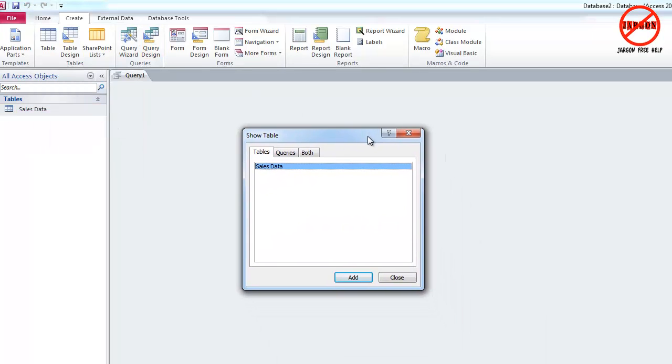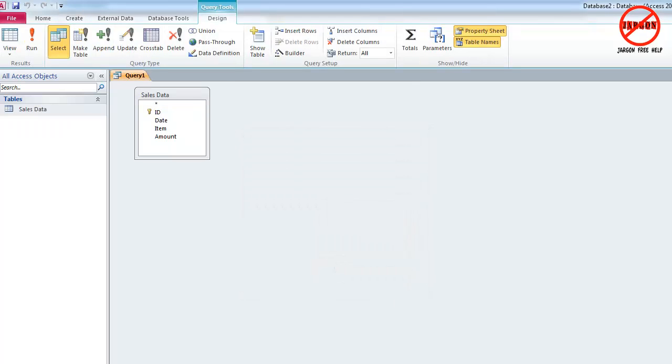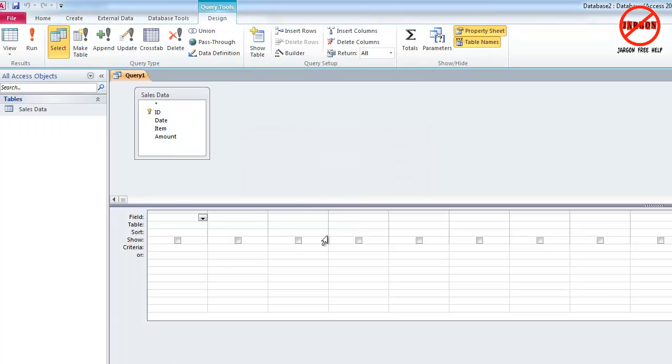It pops up same as in all the others, show table and I need to add a table to my query. And there is only one here, sales data. I could double click on it or click on add, which I'm just going to do and click on close. So let me just move my query grid up here so you can see what's going on.